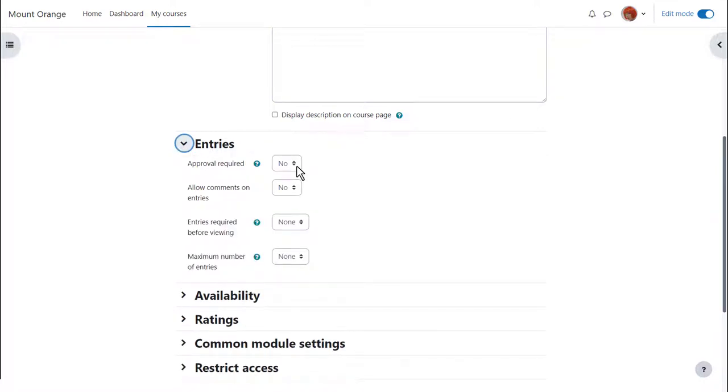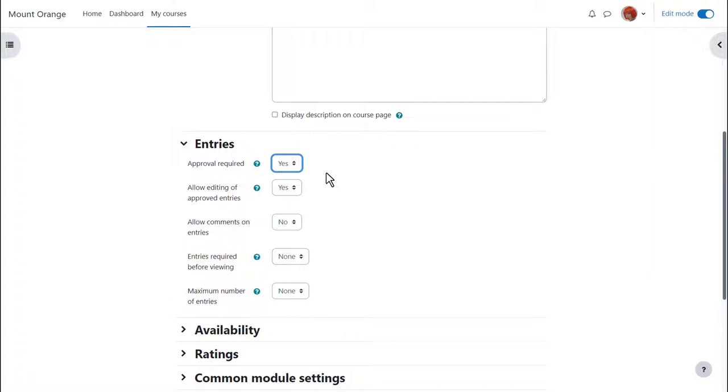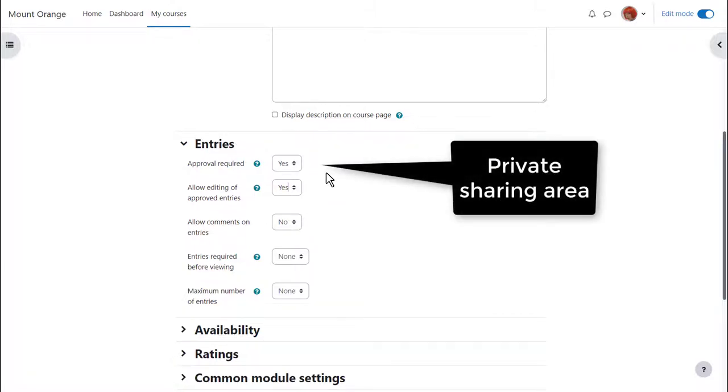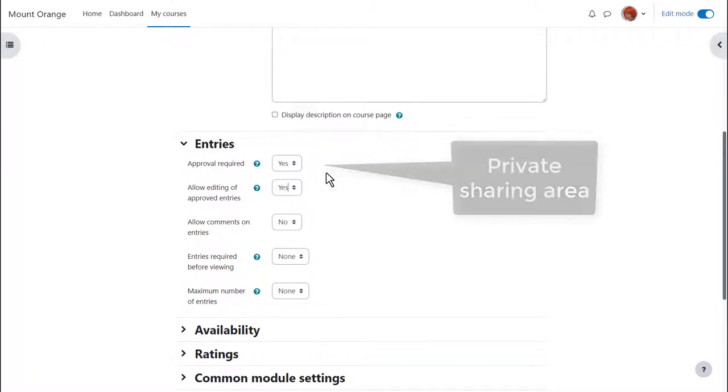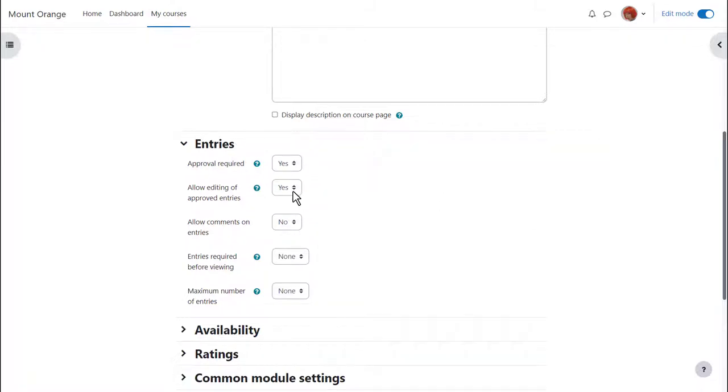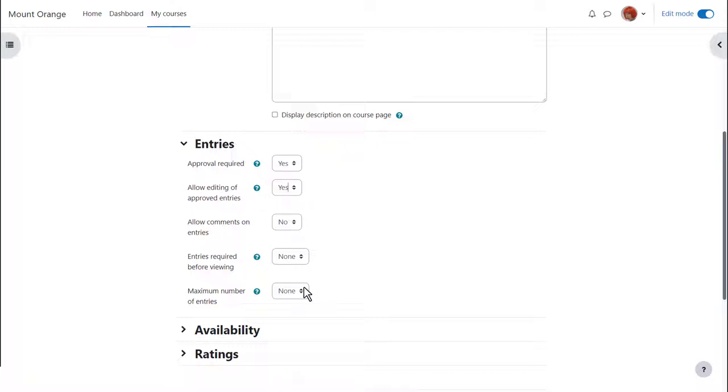Entries. Here it's important to decide whether or not to moderate entries before they appear. Note if you set them to be moderated and never approve them you can have a useful private sharing area between teachers and individual students. Should students be able to edit their entries and or comment on entries? Should there be a limit on entries students must add before they can view others? Should there be a maximum number of entries students can add?